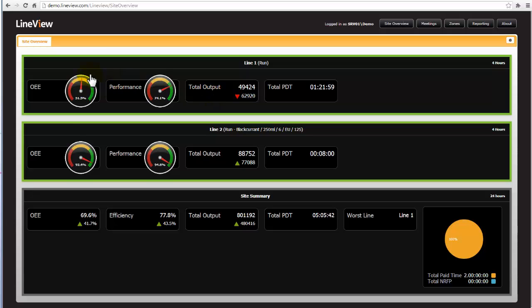And right now I can see that Line 2 is performing at 92% OEE, overall equipment effectiveness. Whereas Line 1 is at 51% which is drawing me to go and have a look at that and find out what is going on.